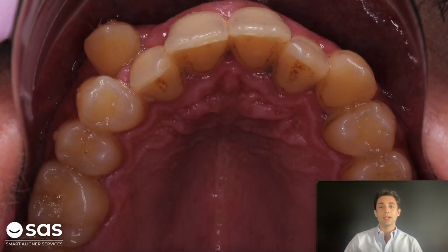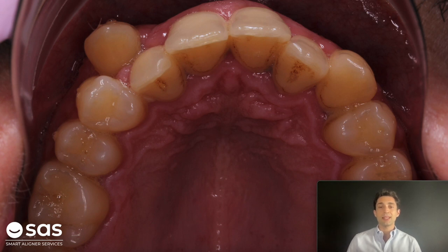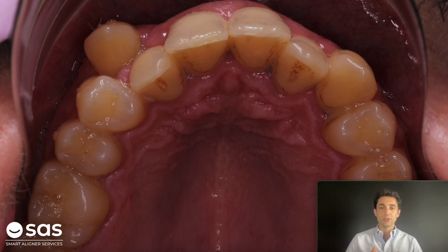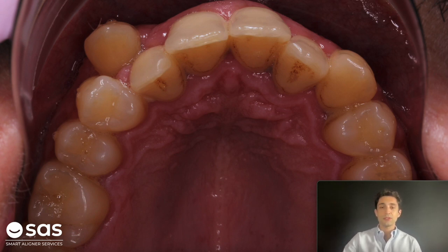Here we have a case with an ectopic canine and we want to create enough space to align this canine. I don't want to extract any tooth here. We're going to maintain all premolars because it's a class 1, bilateral class 1 case. If I decided to extract one premolar, I need to extract three of them to compensate the problem. If we decided to treat this case with premolar extraction, it's going to be a very complex case. So let's think about another alternative, another strategy to create space.